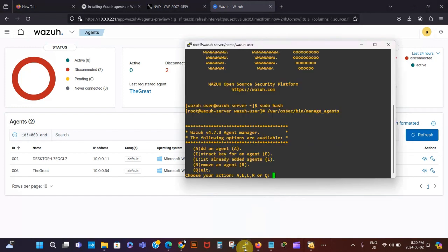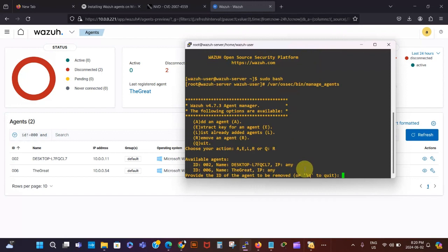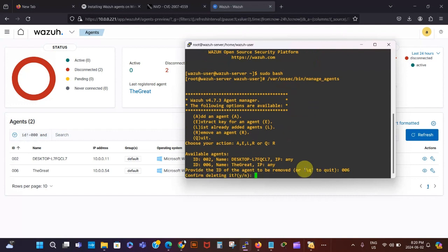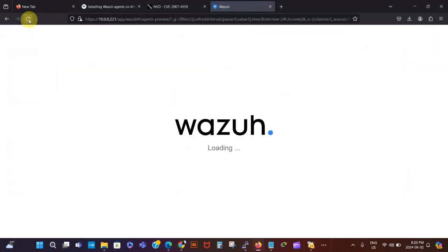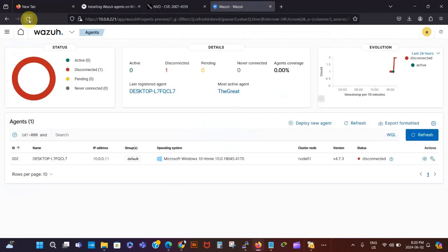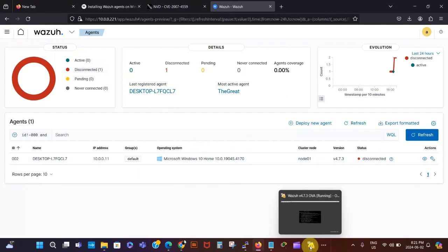I open the agent manager so I can see the details. I select 'R' to remove an agent. We've got the list here: add, extract key, list already added agents, and remove. I type 'R', then enter the agent ID which is 006. I press Enter, confirm the deletion, and press Enter again to complete the removal.